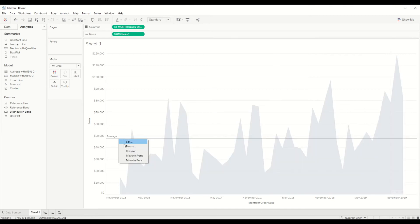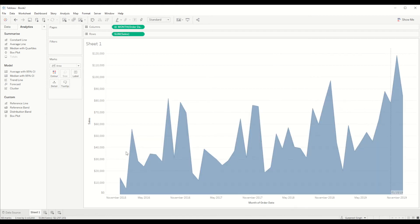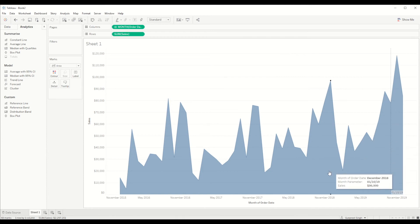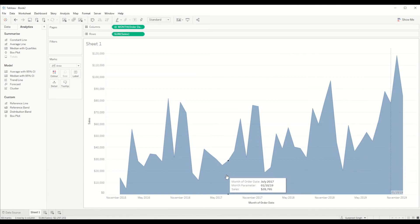You can see by default it's sitting at 1st of October 2019 which we have selected. We don't want an average line so we will just right click and remove it. But if you see here when we hover over to the area chart it's not moving.